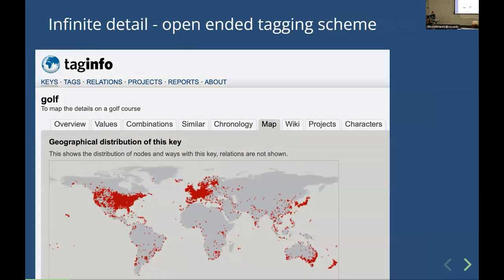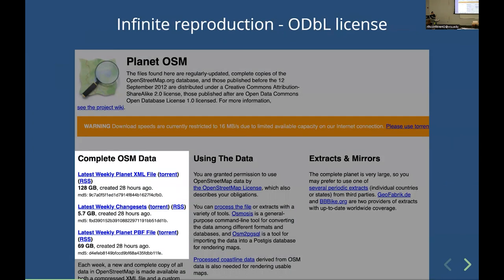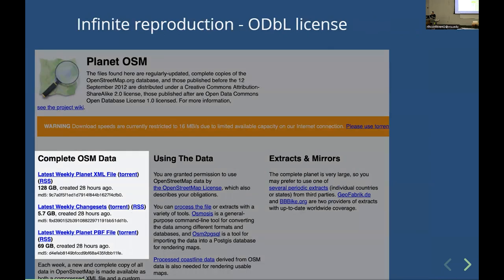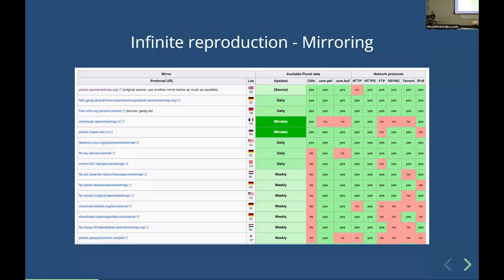The other way that OpenStreetMap is infinite is that it is reproducible. It is all under an ODBL license. It is free to download. There are generous donations of servers and bandwidth, so you can download the entire planet dump or parts of the planet basically for free. The cost is very low — it's just downloading things. There are even mirrors around the world where you can reproduce the entire OpenStreetMap dataset. It's not like some dataset where you have to pay per download or license it on a per-use basis. That's really the power of open data.